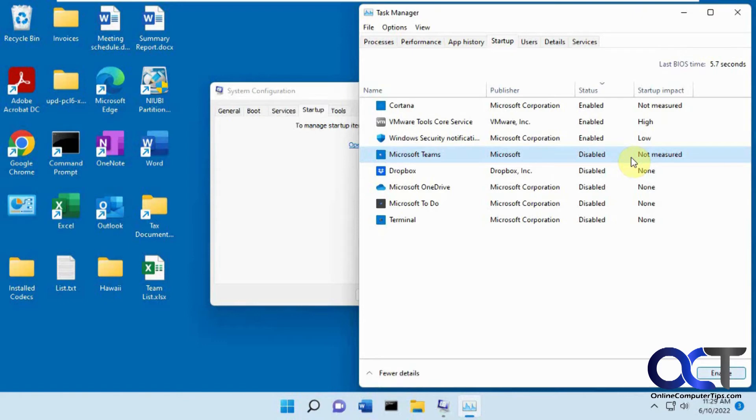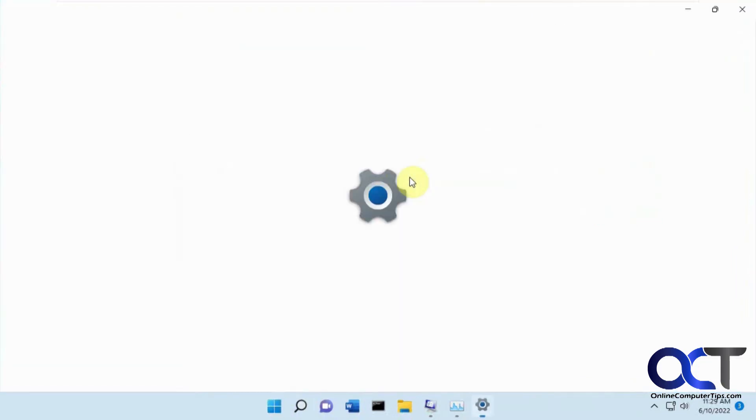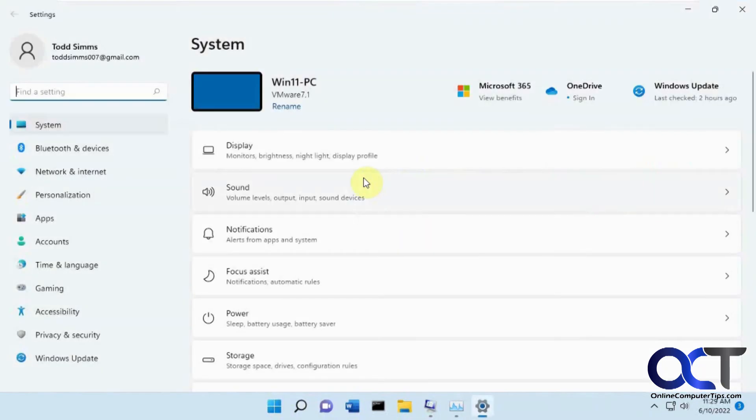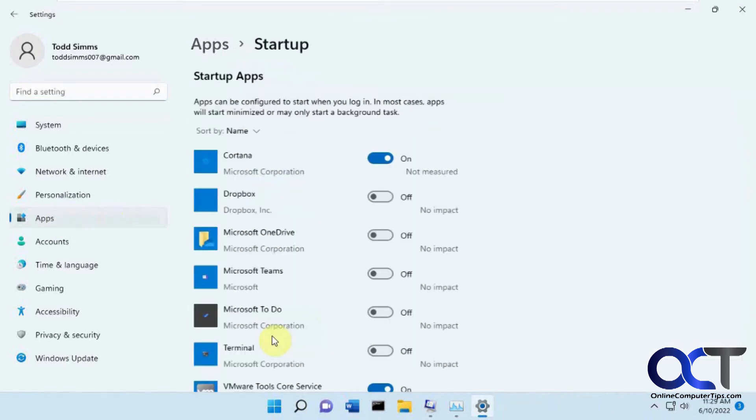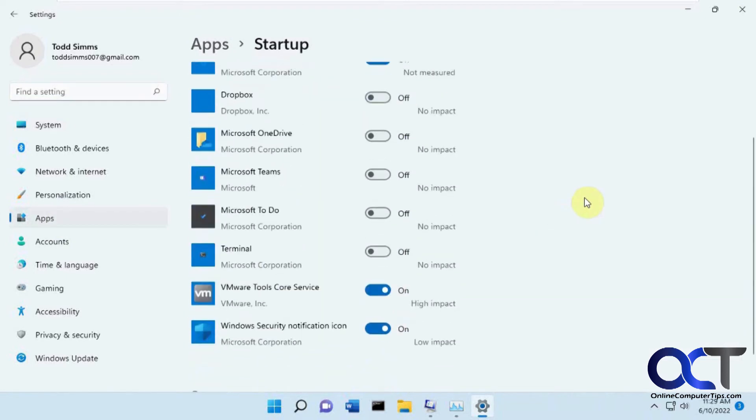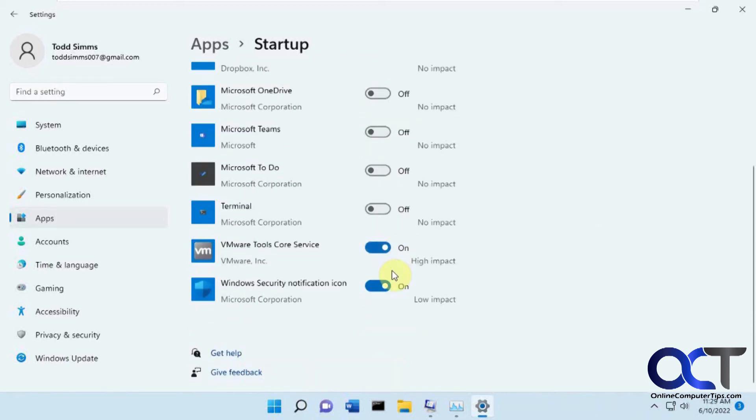And another way to get to this list is from the apps in the Windows settings. This will work for 10 or 11. If you go to your Settings, Apps, and then find Startup, you'll have the same thing here, same list. And then you could just turn them on and off as needed. And it will apply next time you start the computer.